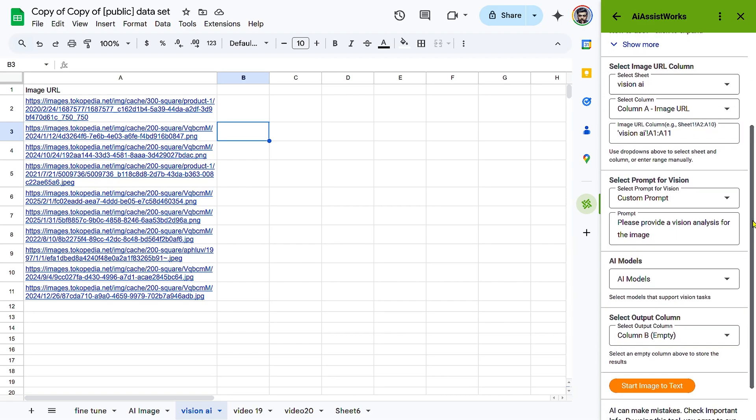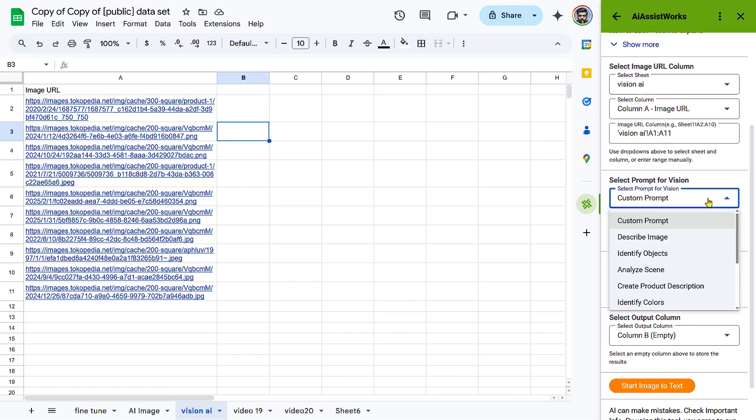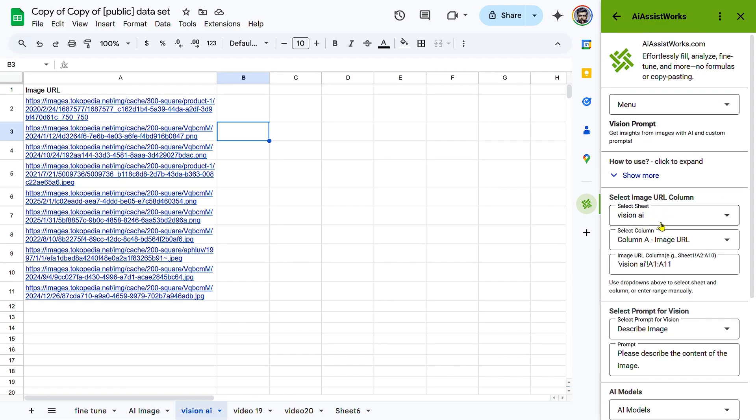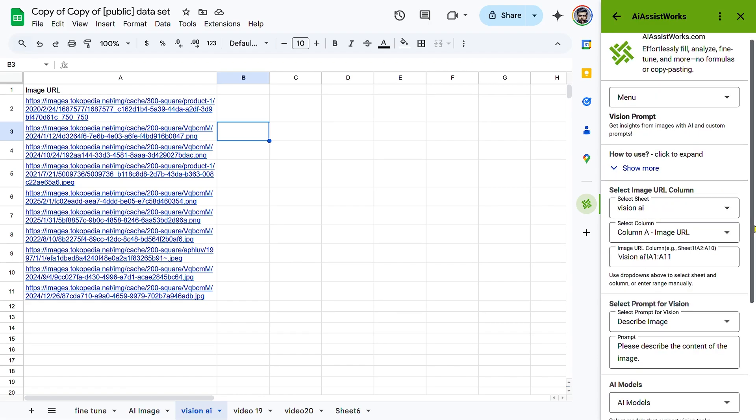Step 2: Defining the Vision Prompt. Choose a Vision Prompt. Type, click, Select Prompt for Vision, and choose Custom Prompt or a predefined template.